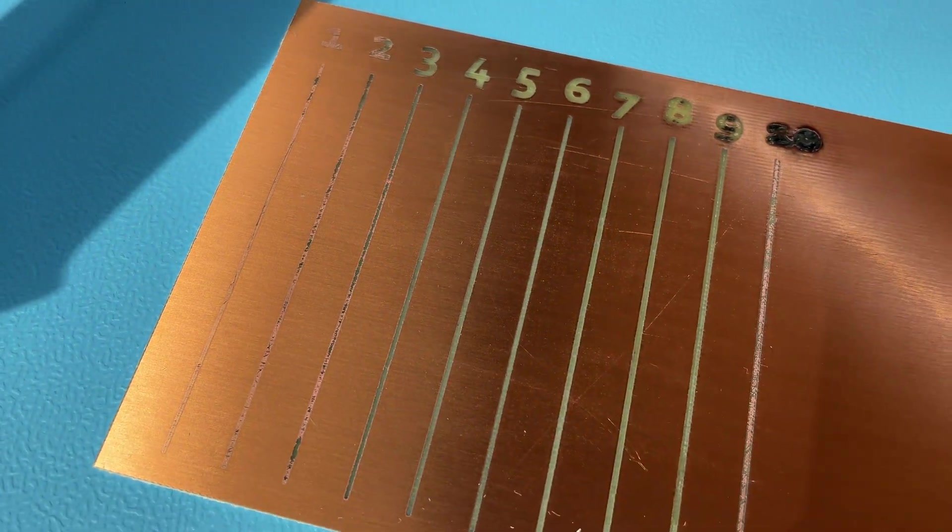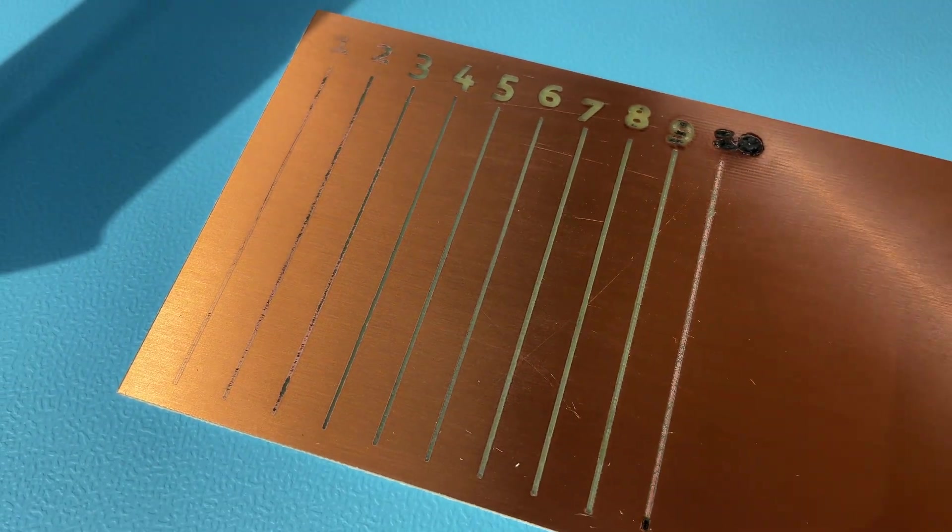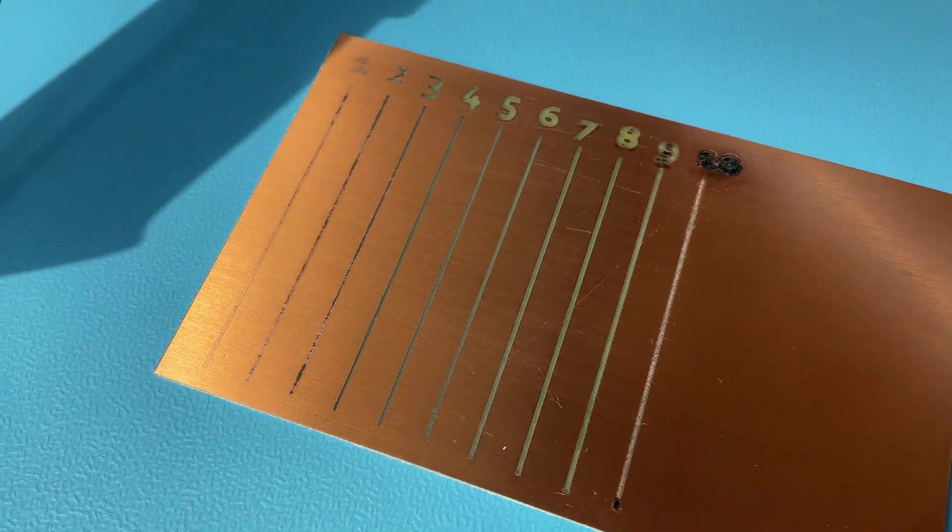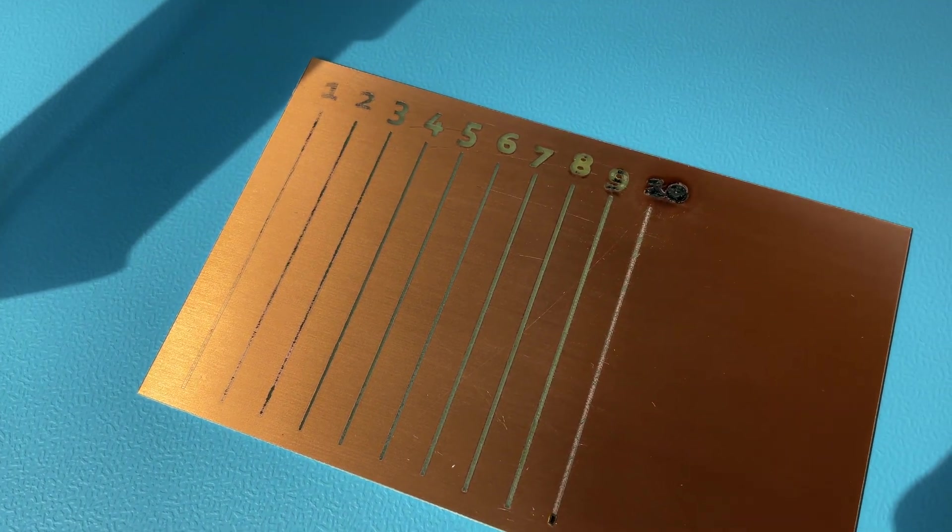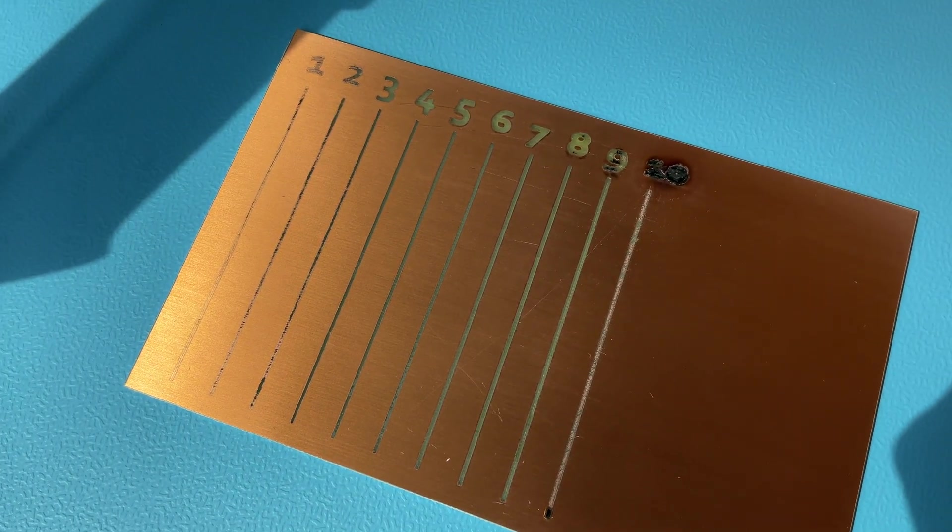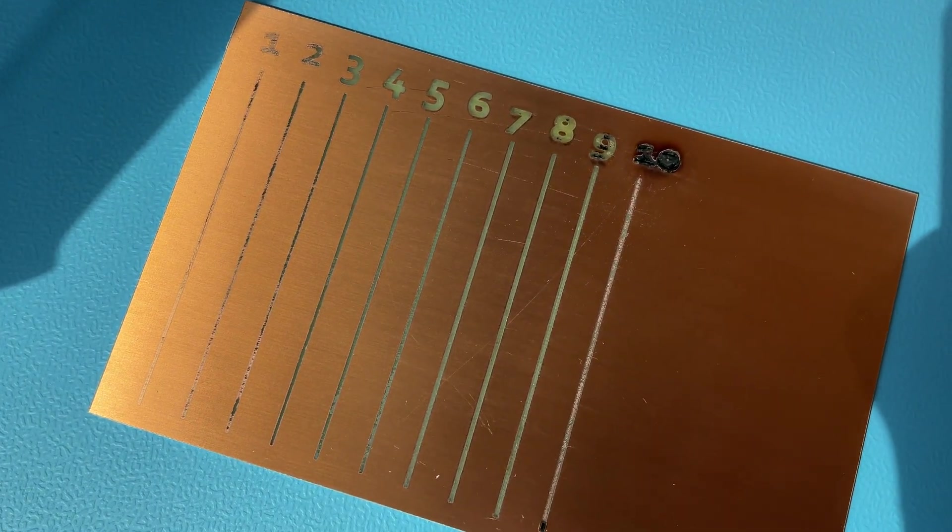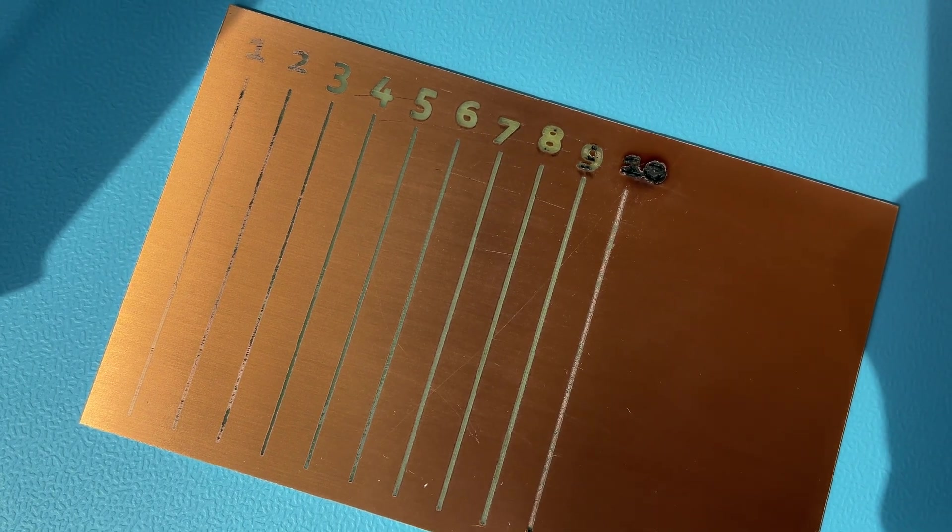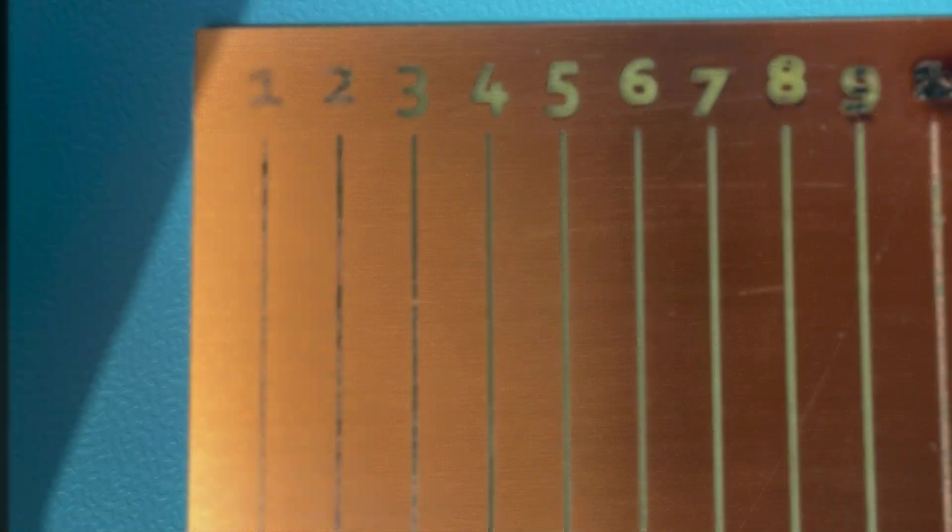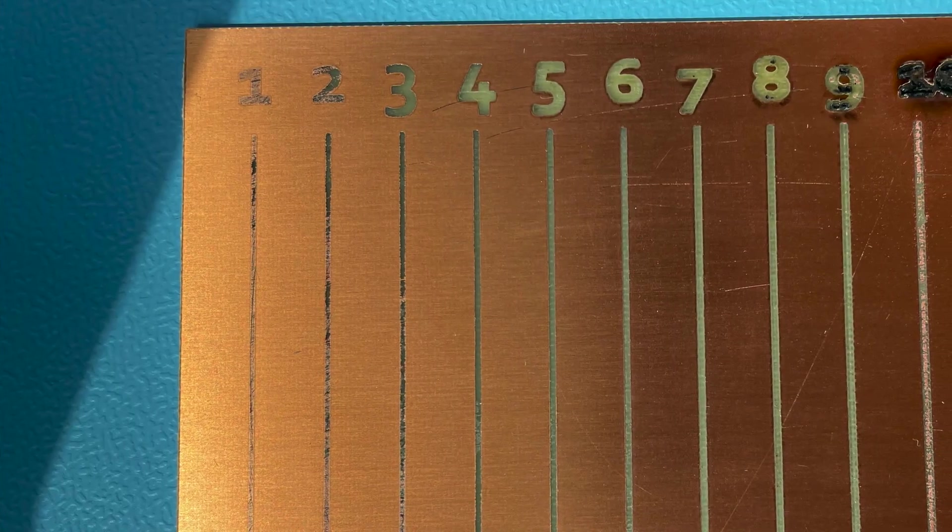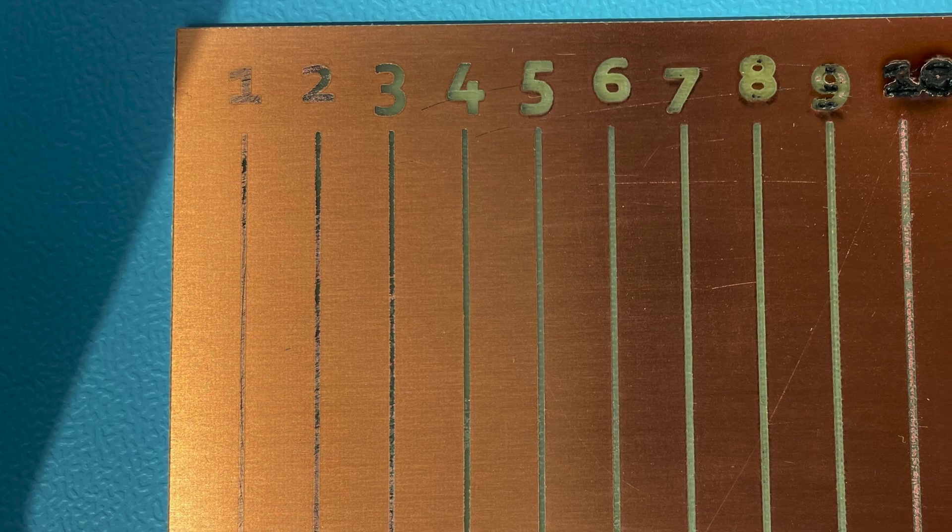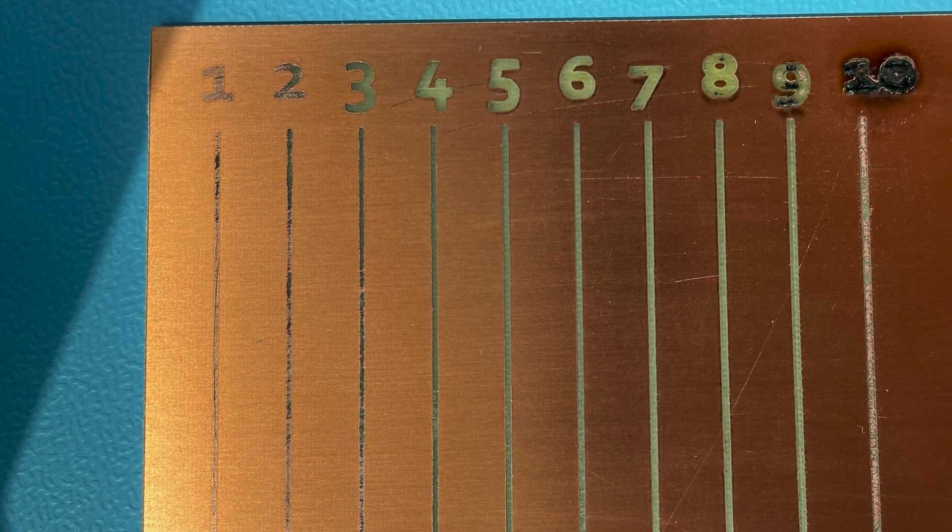At the results we can see that from 4 on we have actually very good results and even number 1, 2 and 3 have like partially etched areas and surprisingly number 10 did not perform very well. If we take a closer look we can see that we have quite a good definition from number 4 on.